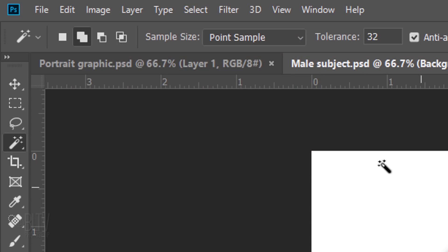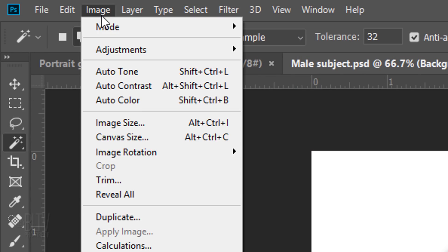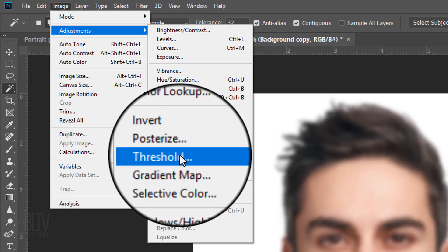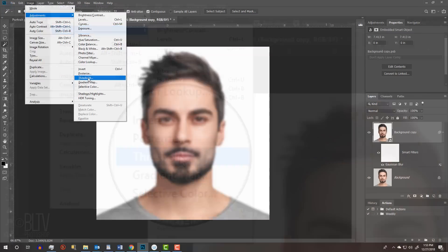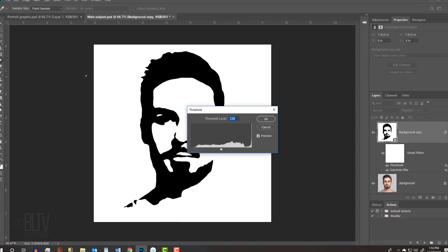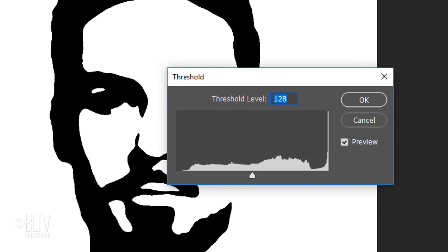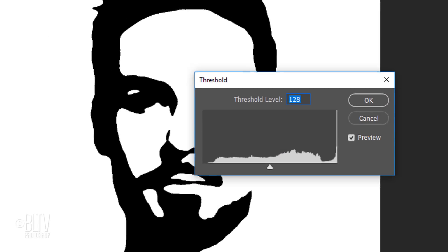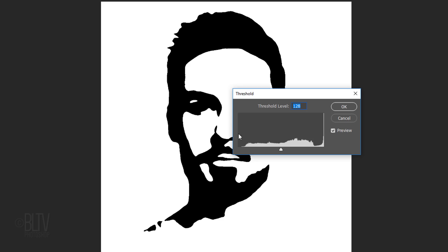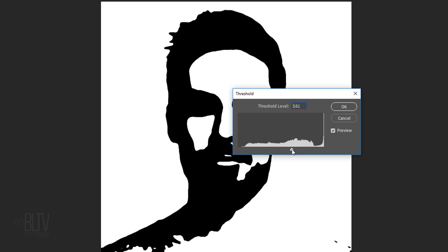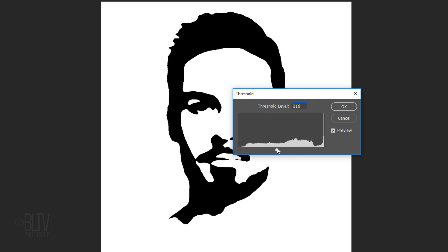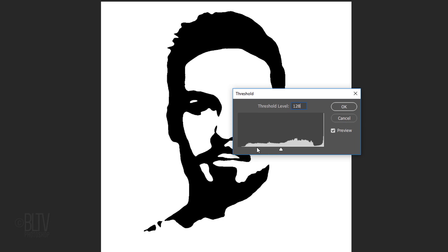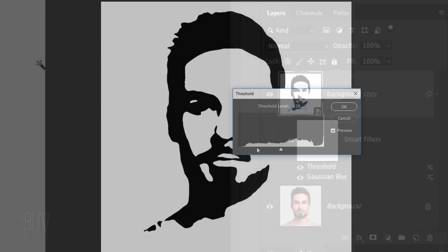Go to Image, Adjustments and Threshold. I'll keep its default level at 128. However, you can adjust your portrait's density by sliding the level to the right or left. You can also adjust it by changing the amount of blur.